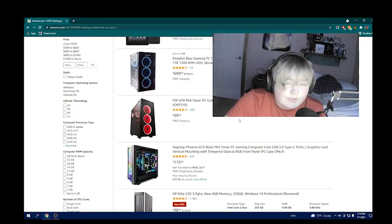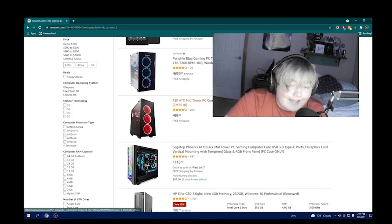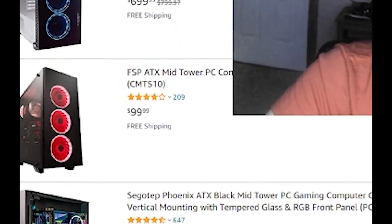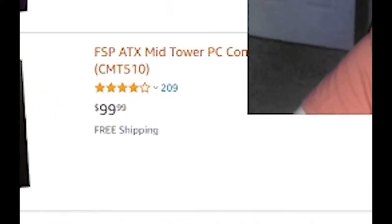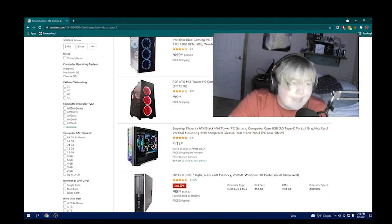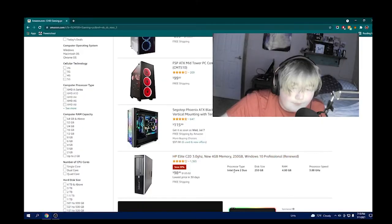For $100, you could buy a case with 5 RGB lighting modes. Basically, all there is is cases for $100. If you're building a gaming PC, don't spend $100 on a case. But coming down here, we have a $98...